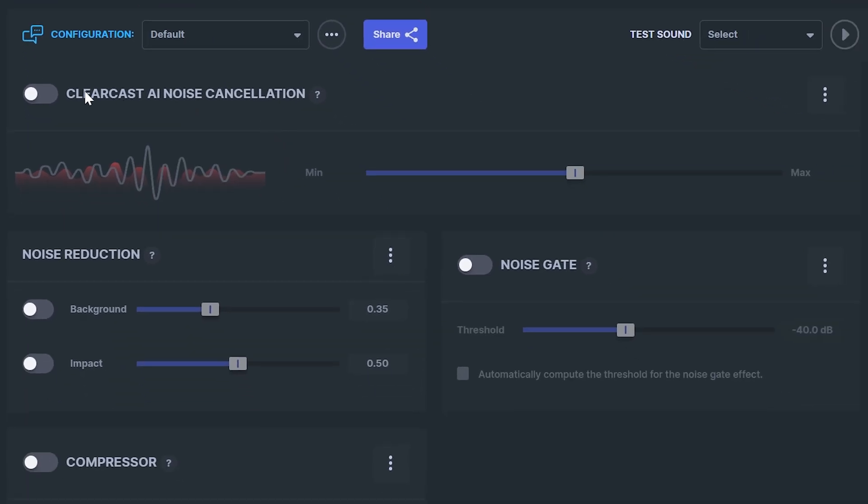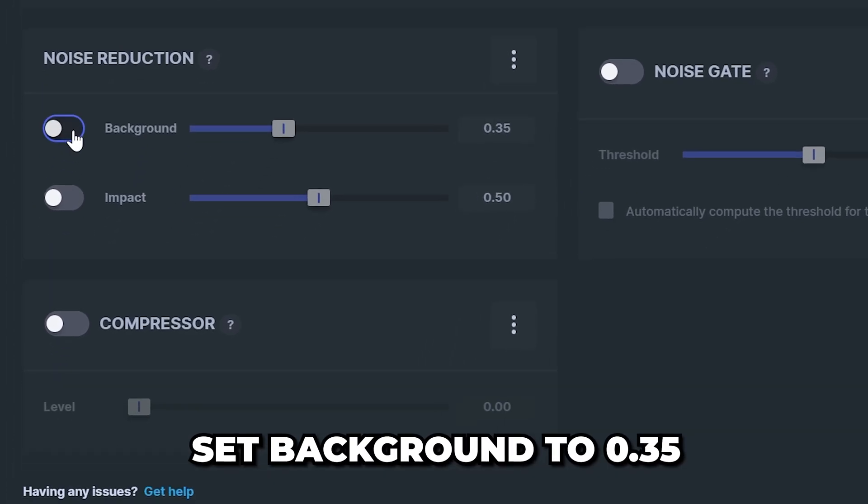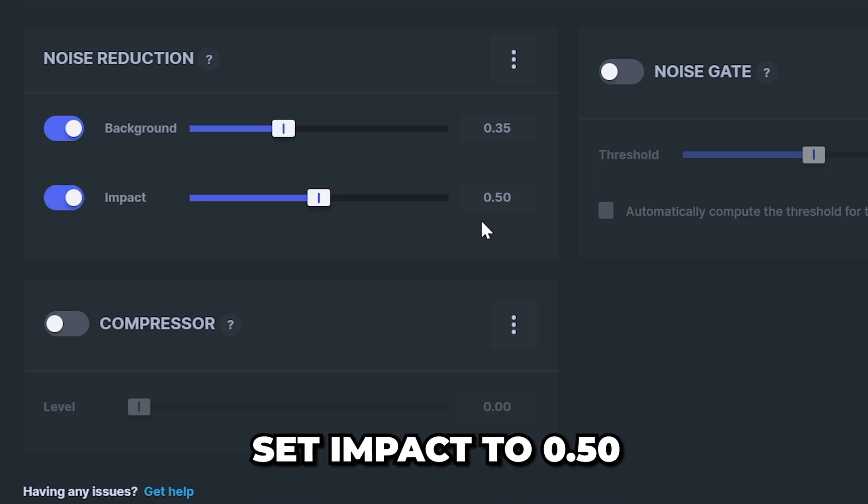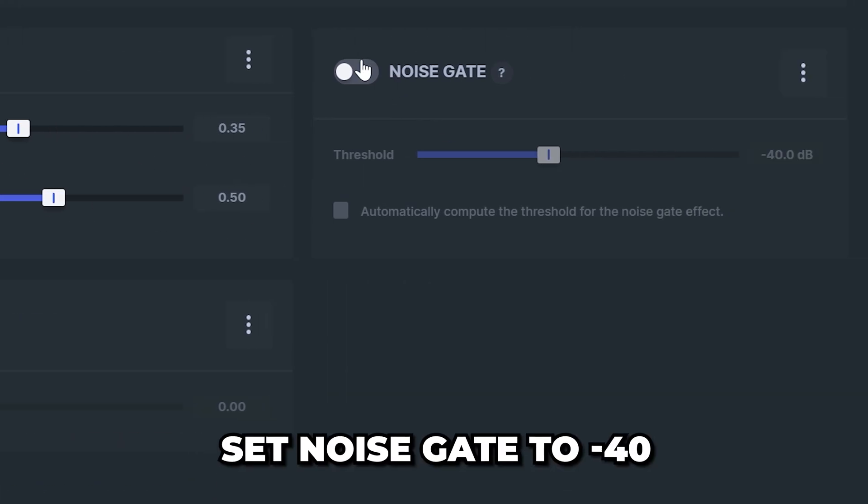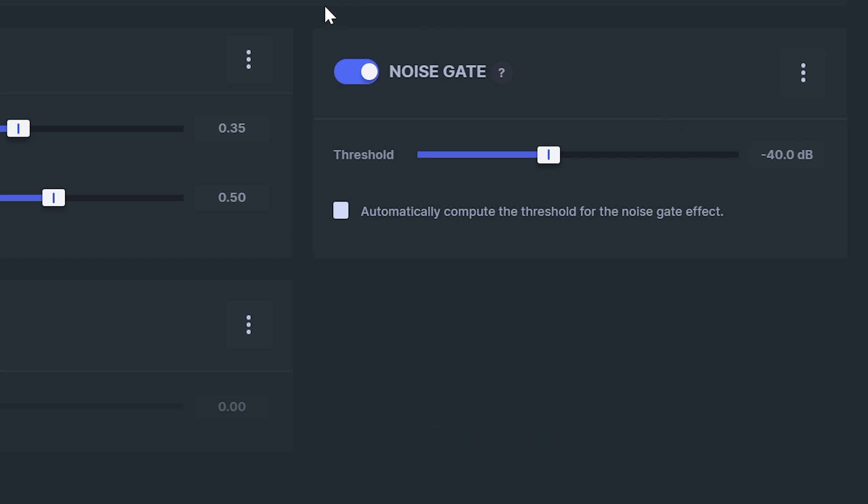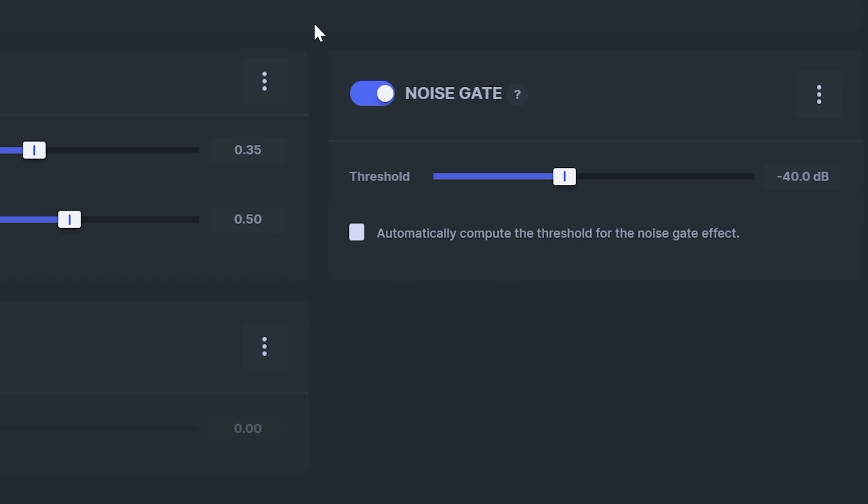While clear cast is good I've always had better results manually setting noise reduction. Turn on background and set it to about 0.35. Then turn on impact and use about 0.50. Enable noise gate and set it to about negative 40 decibels. If you find people's voices are cutting in and out then move the slider to the left and if there is too much background noise then move it to the right.